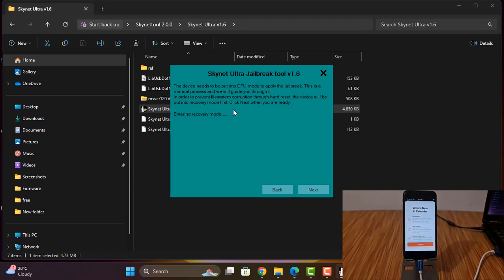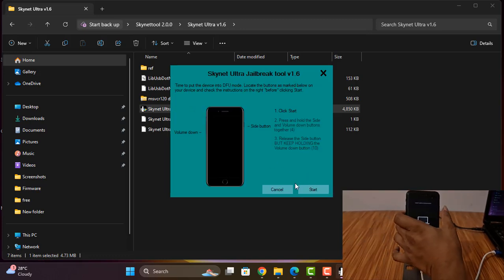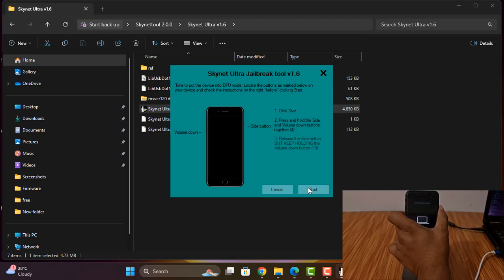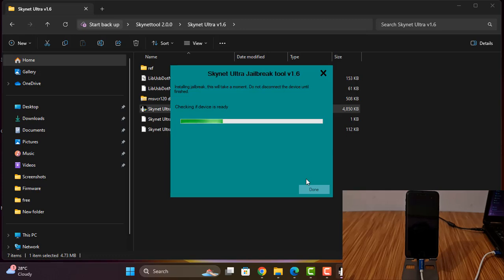I am waiting for it to go into recovery mode. After going into recovery mode I will show you. Now going into recovery mode — I have to click Volume Down and Power button. Successful. Now I am waiting for jailbreak to finish. After jailbreak finishes, I will show you.